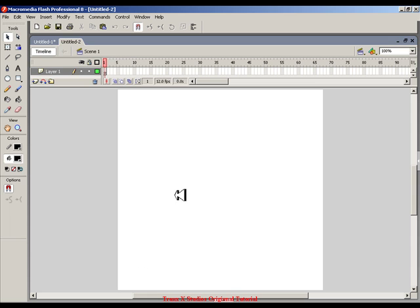Hi, this is Trey Kelly from TreyXX Studios, and this is Flash 8 Tutorial, Drag and Drop.